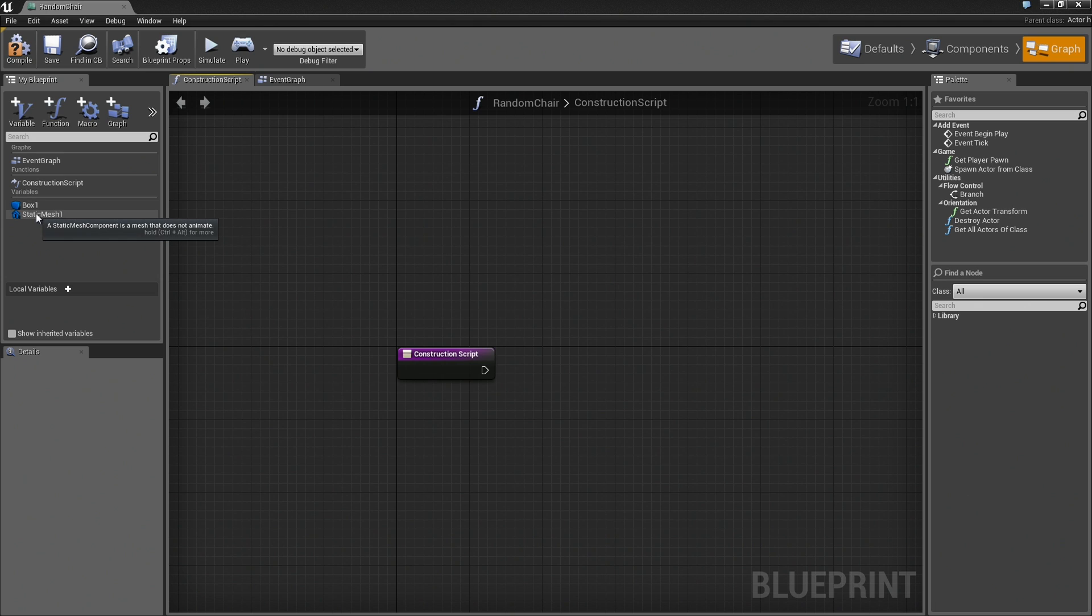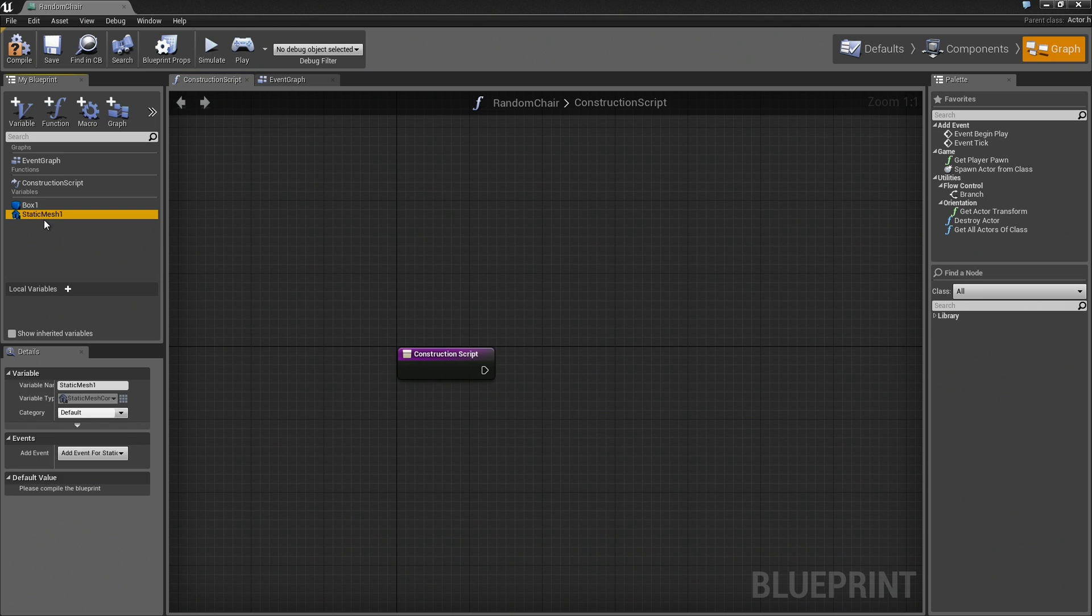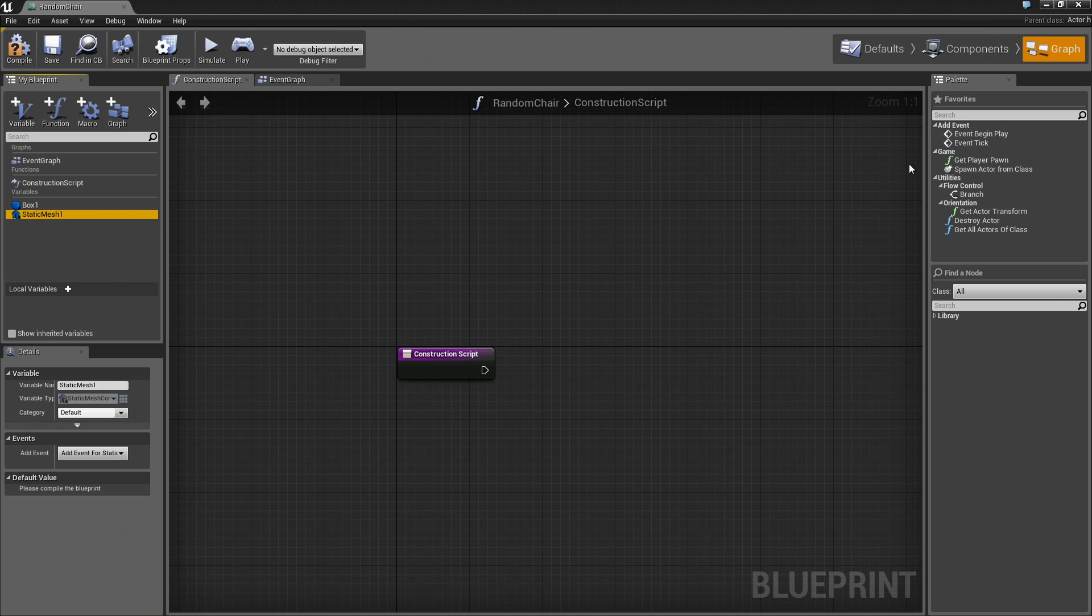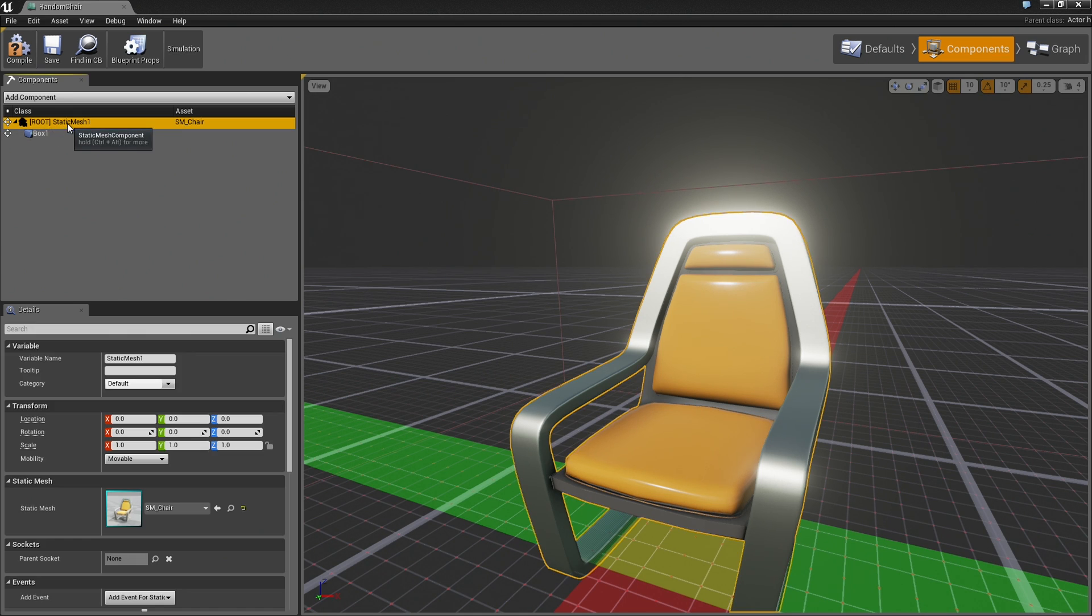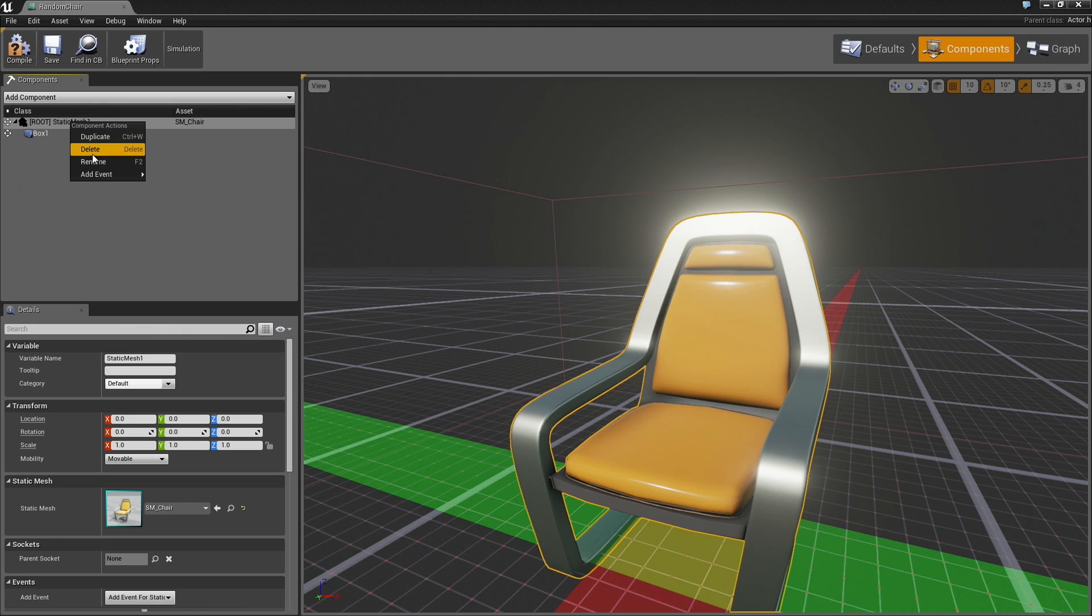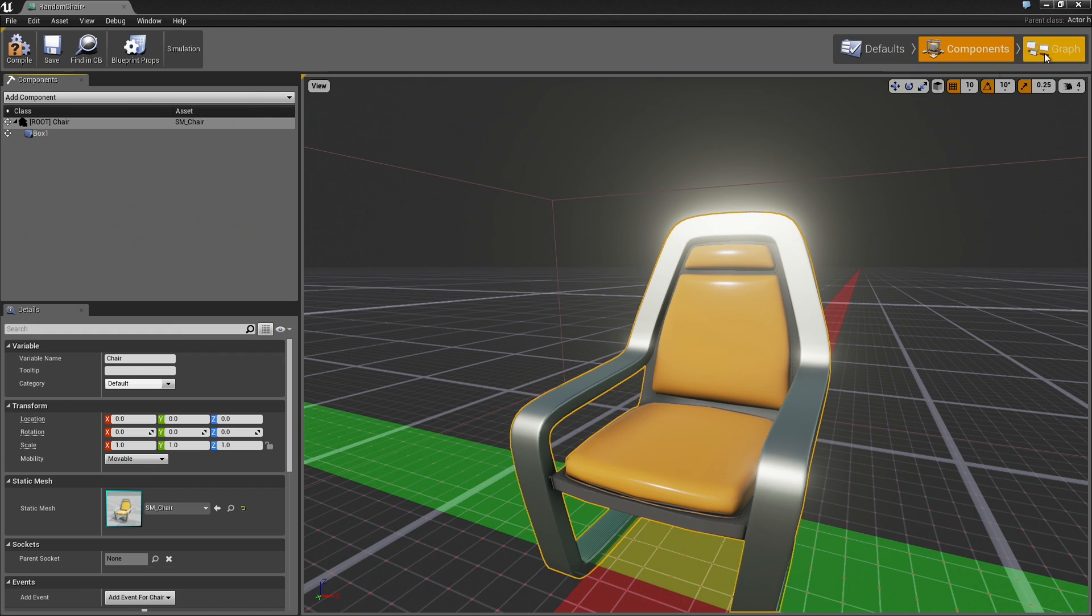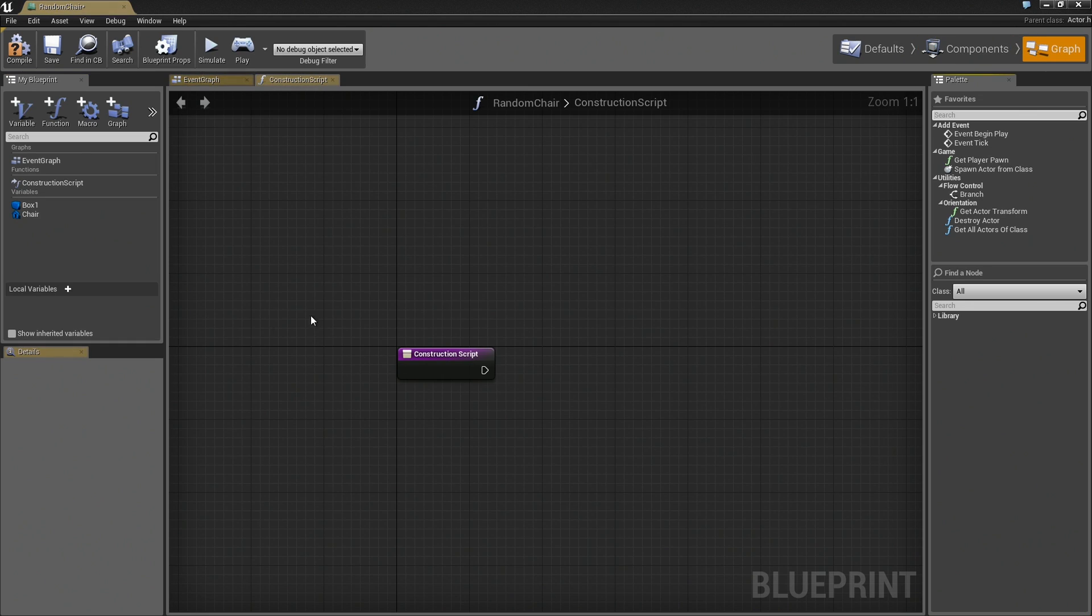I'm going to bring in our Static Mesh. I suppose if I wanted to be all nice and concise about everything I could rename it. It's very easy to do. We can jump over to the Components Mode. Here you can see my Static Mesh right up here at the top. You can right-click on this, choose Rename, and I'll call this Chair. When I jump back over to the graph, you'll see that the Static Mesh is now called Chair.